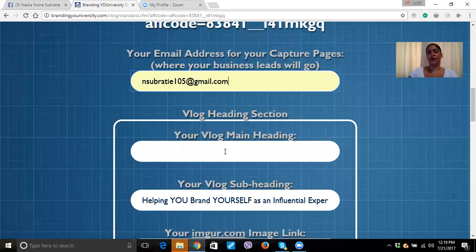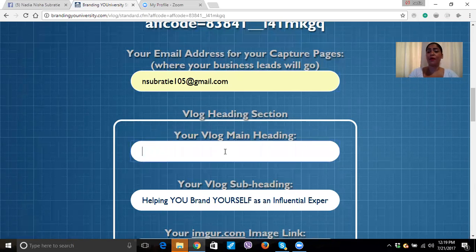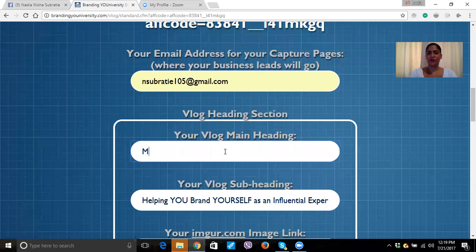Now for your blog main heading, I'm going to use my story. So I'm just going to write my story. Actually, I'm going to put 'Win with Nadia,' because you know what, you want to go to GoDaddy and get a domain name.